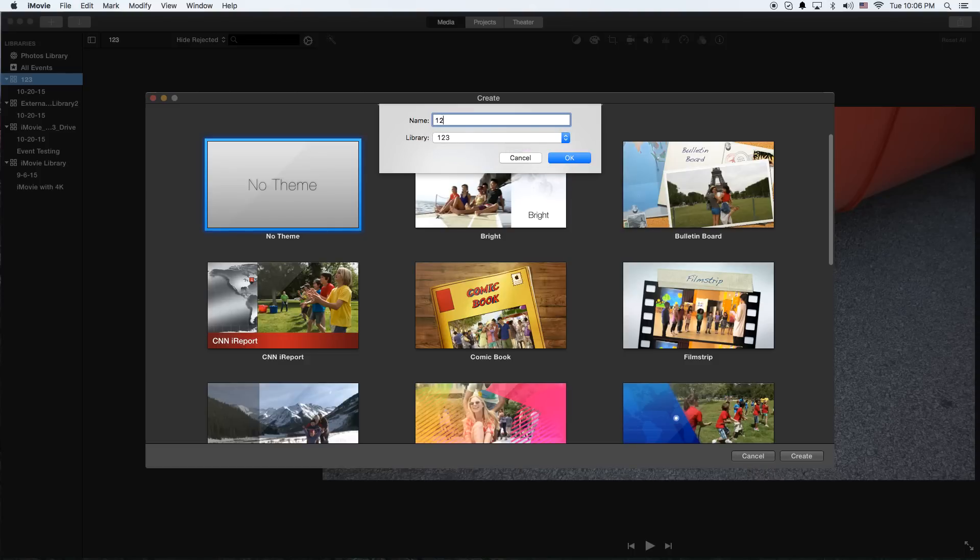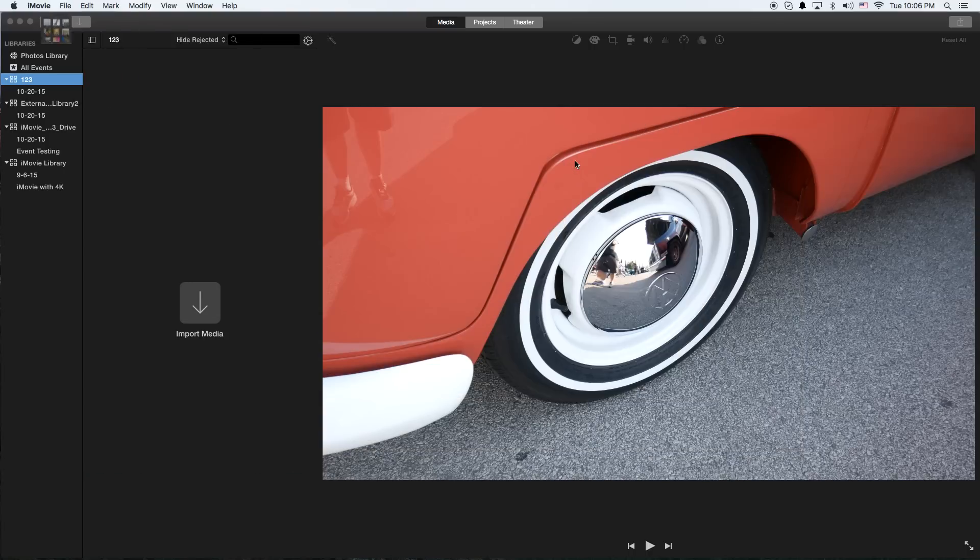And we'll call this 123 Movie Project. Hit Okay.